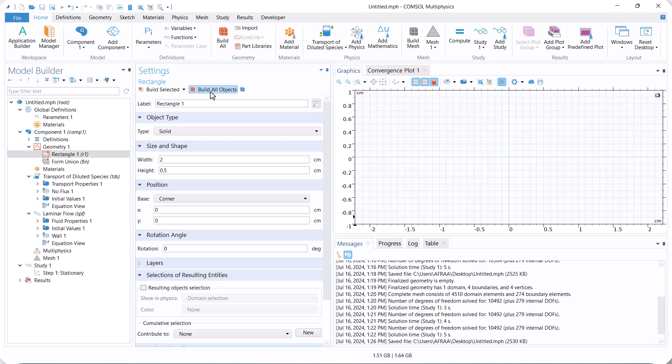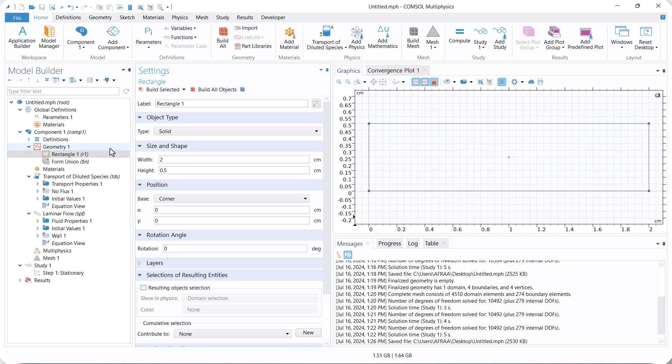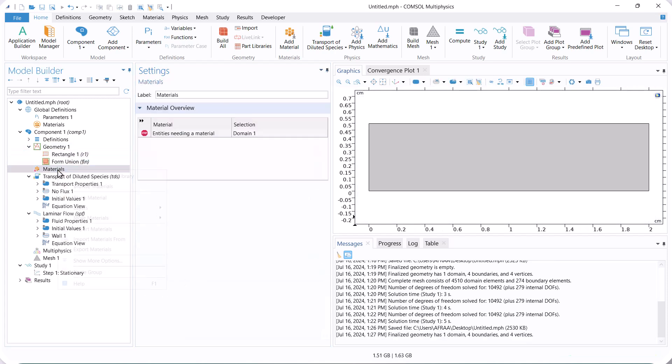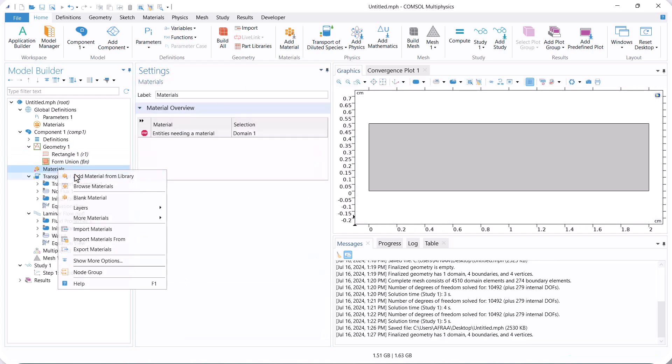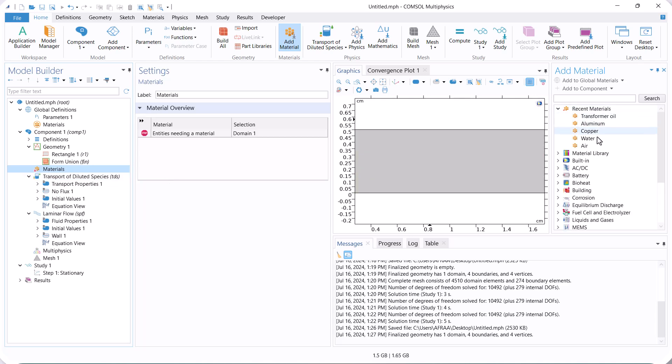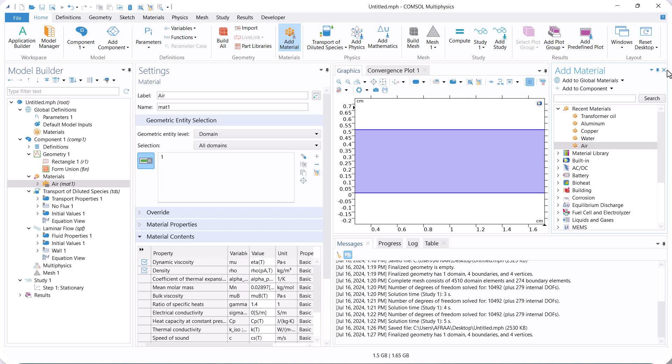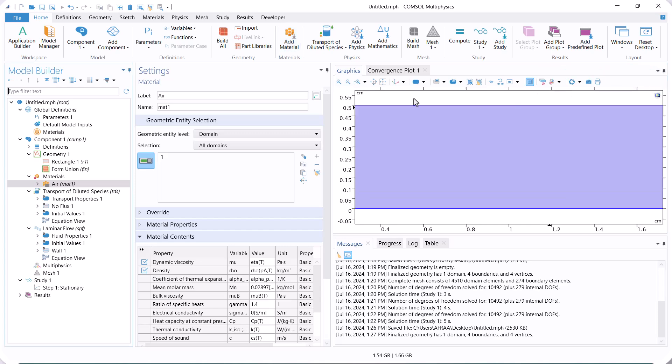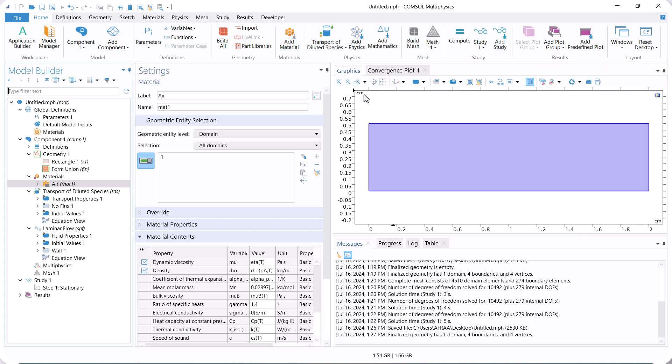Now, we select air as the fluid flow because our solvent is air. Additionally, we do not need to define the solute because the concentration compared to air is low, and we can use air properties for all calculations.